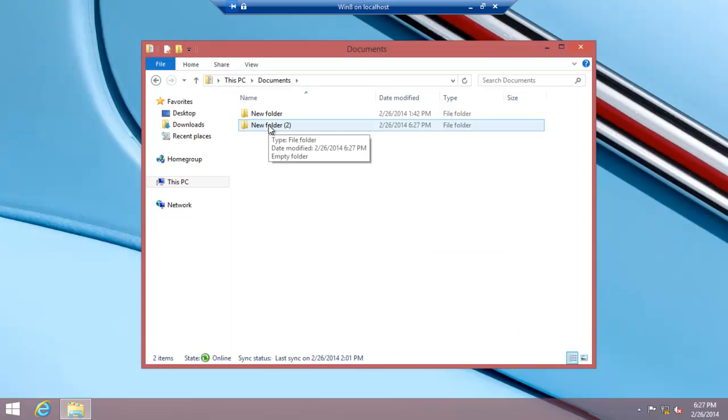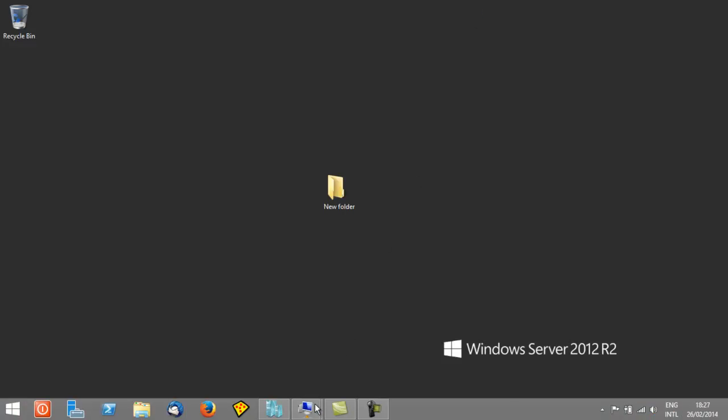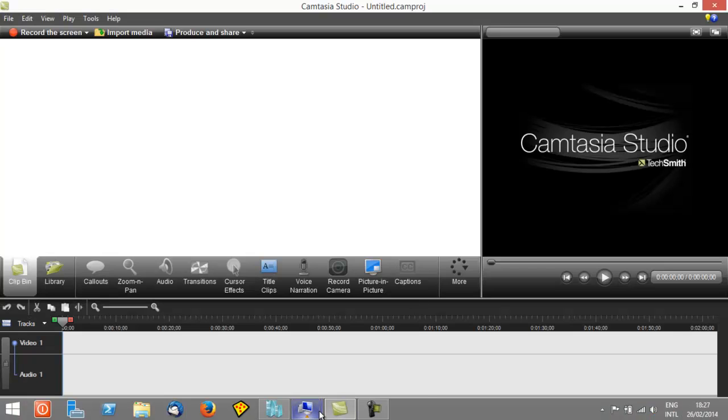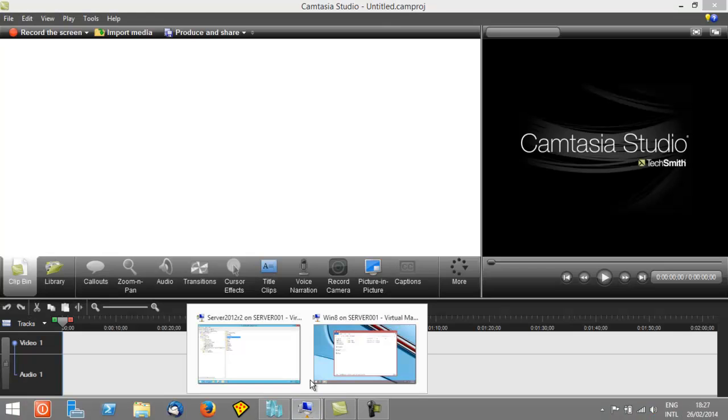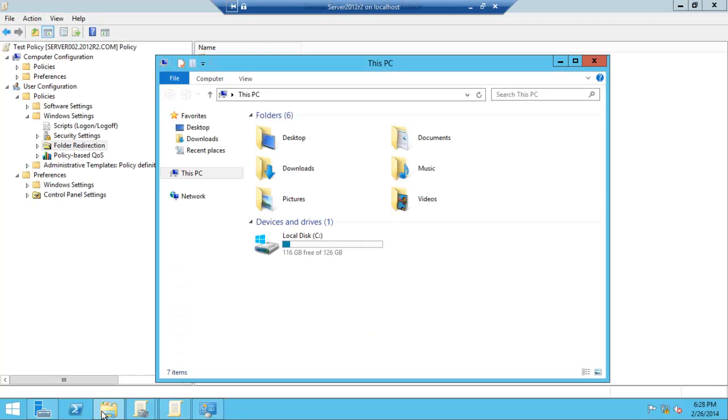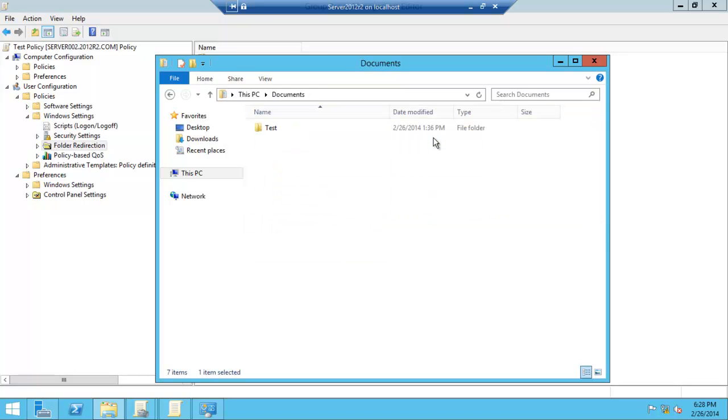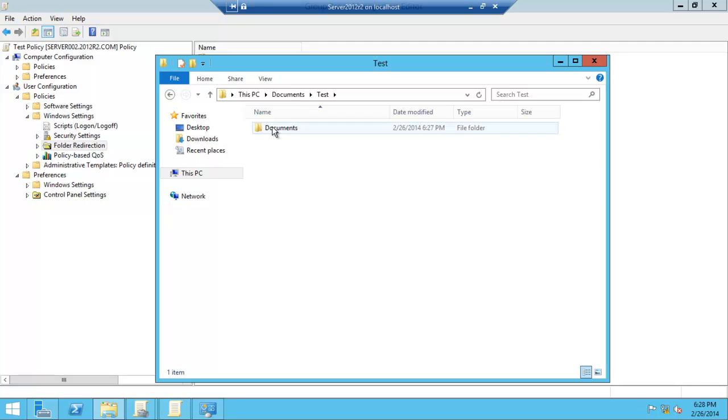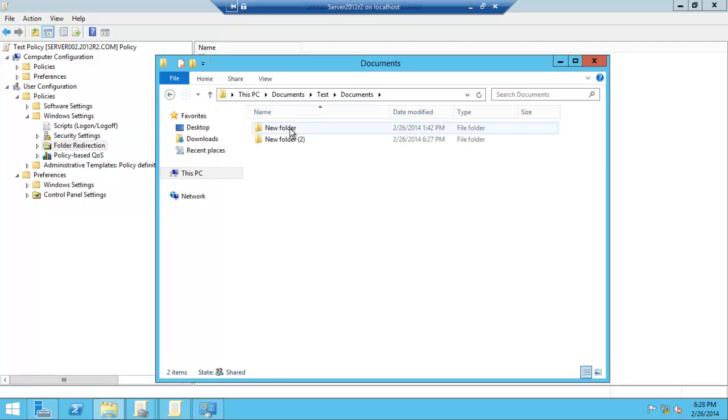If we go back to our server, the Documents folder—it's the username test. Each user gets their own subfolder grouping within our Documents, and there we go, we have New Folder 2. It's as simple as that.